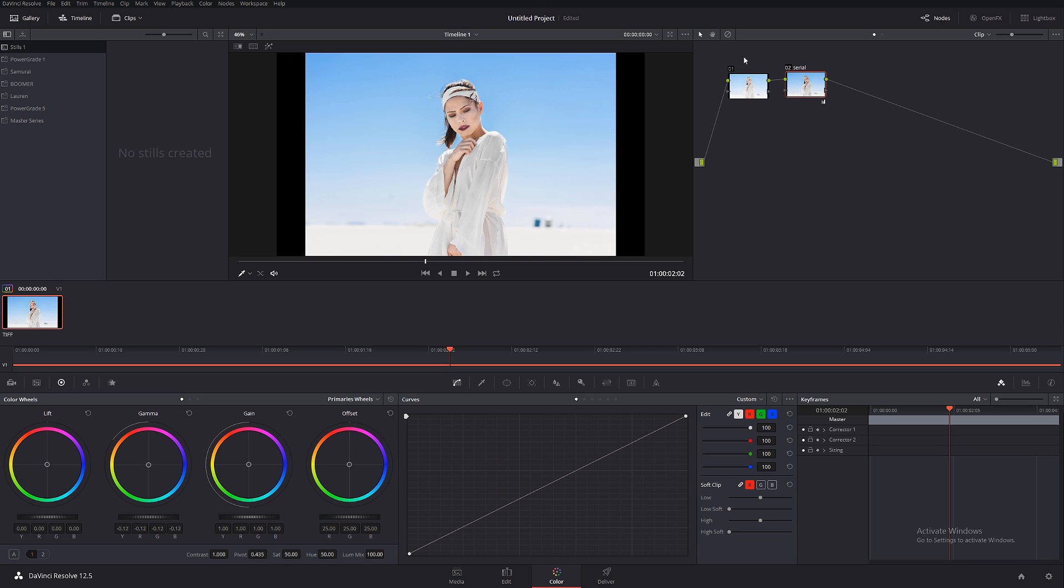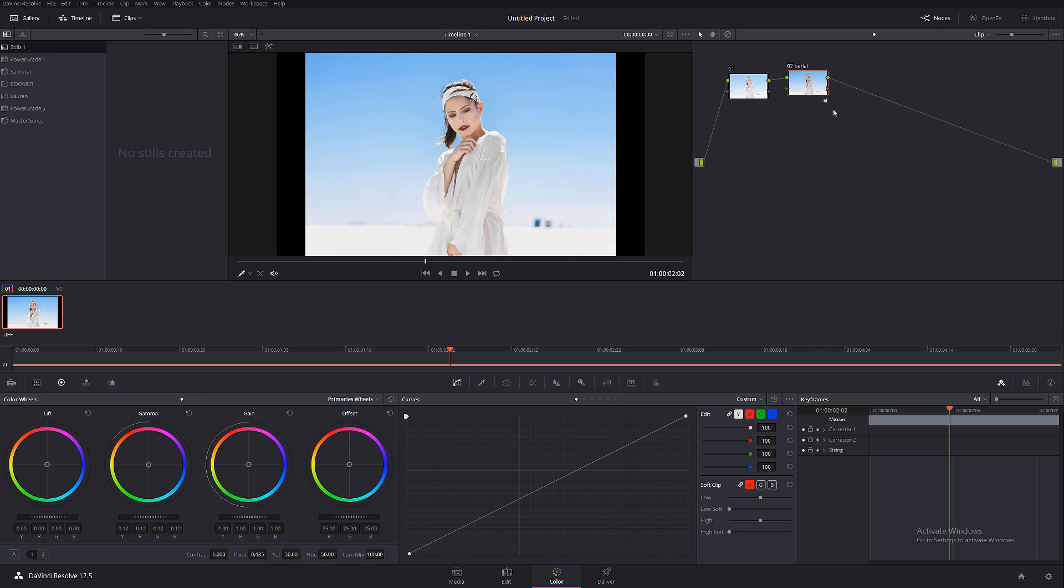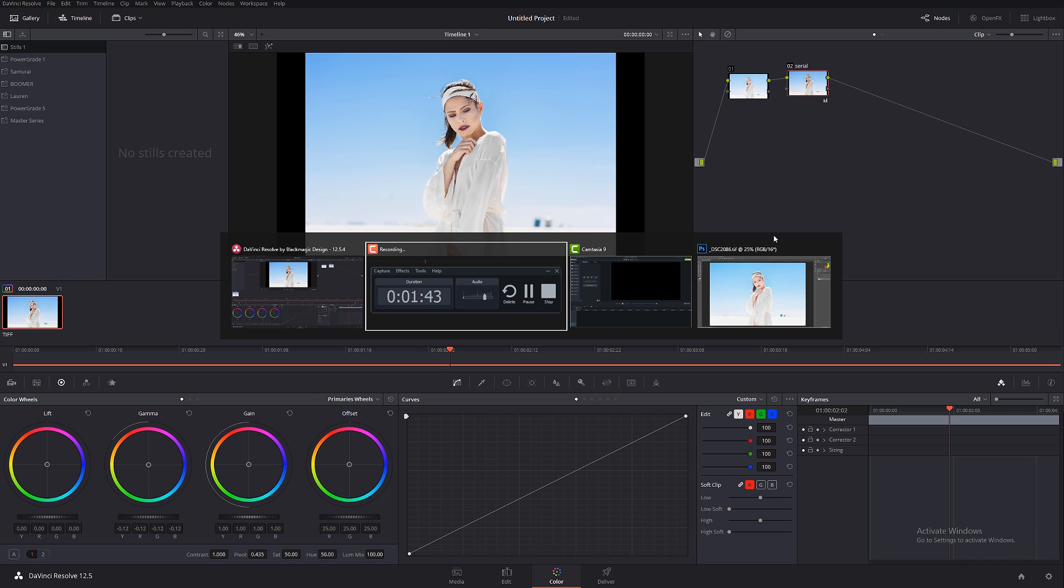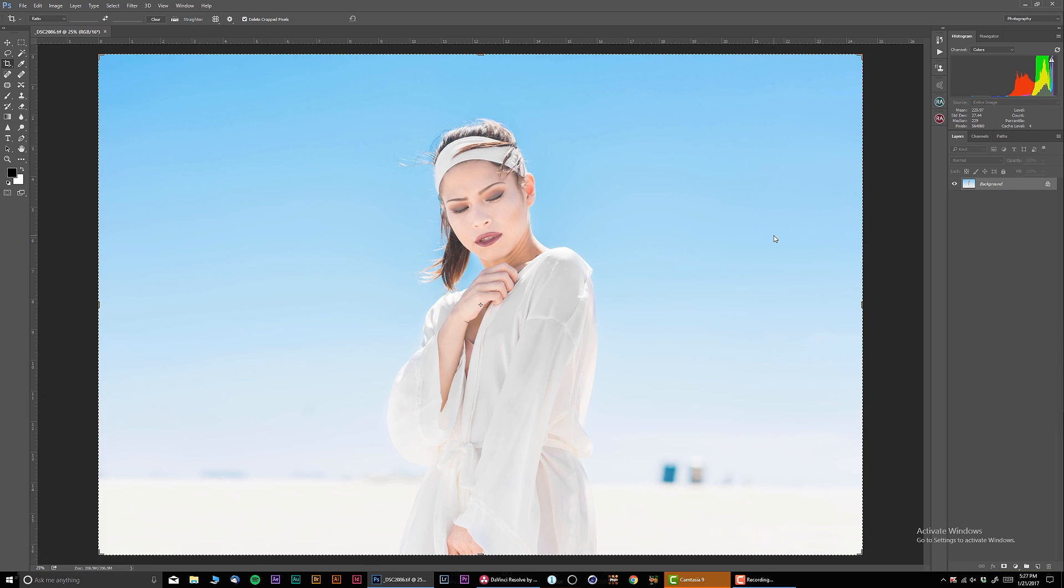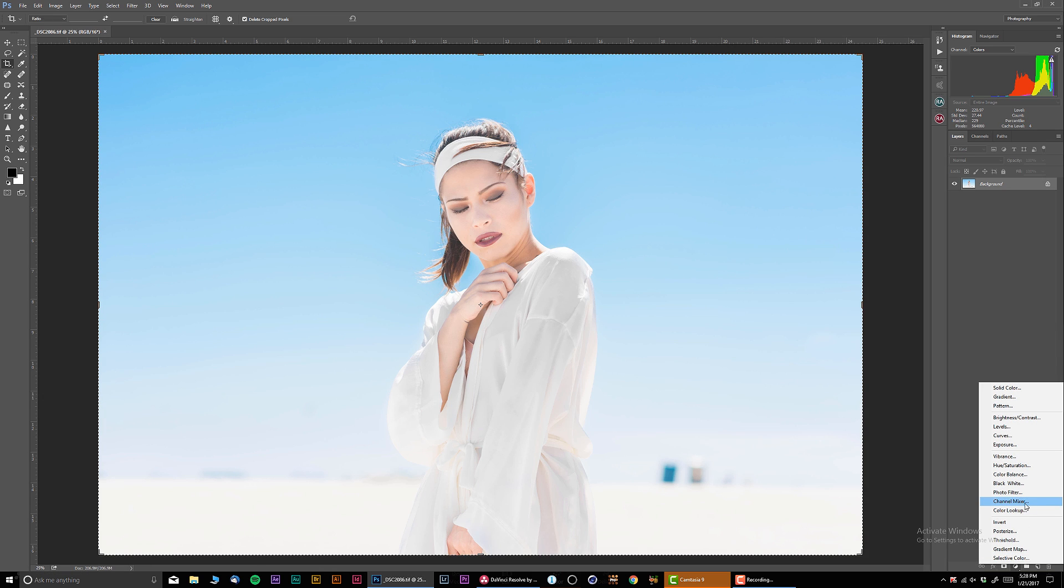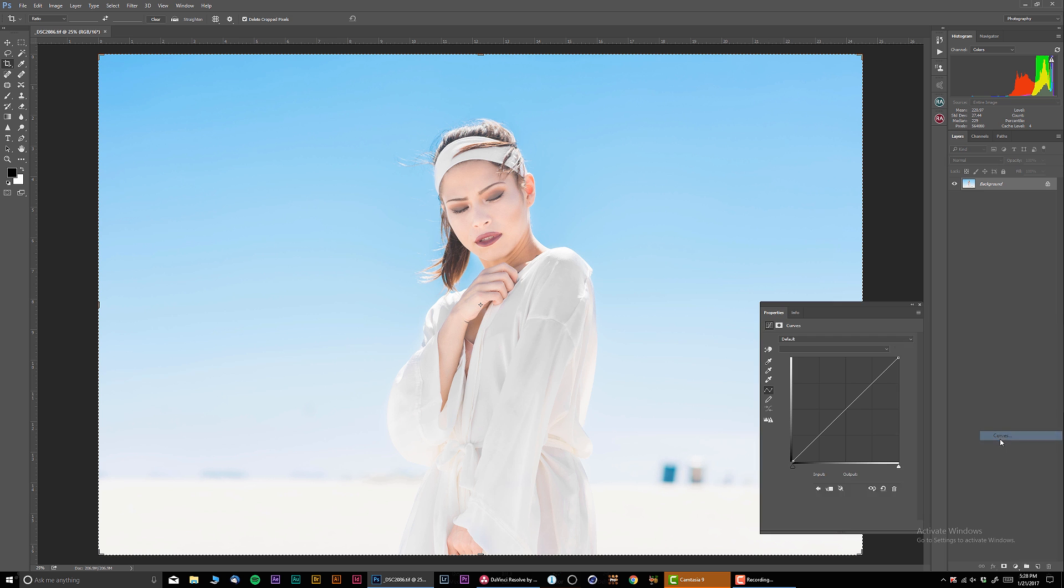This is a serial note. Let me call this serial note. So this node affects everything behind it. Think of it as you adding things on top. Let me show you how it reflects in Photoshop. I'm gonna go in Photoshop.